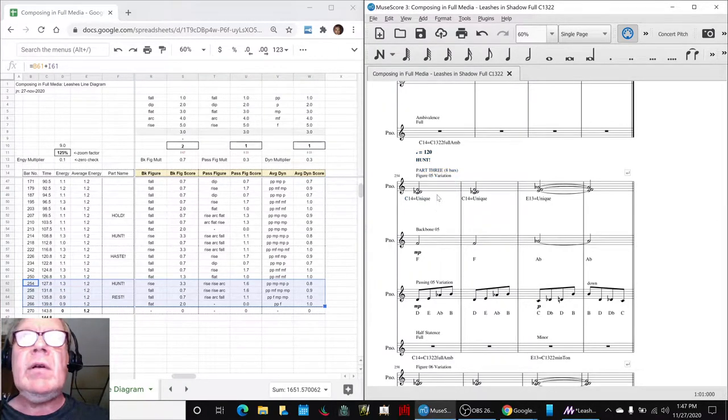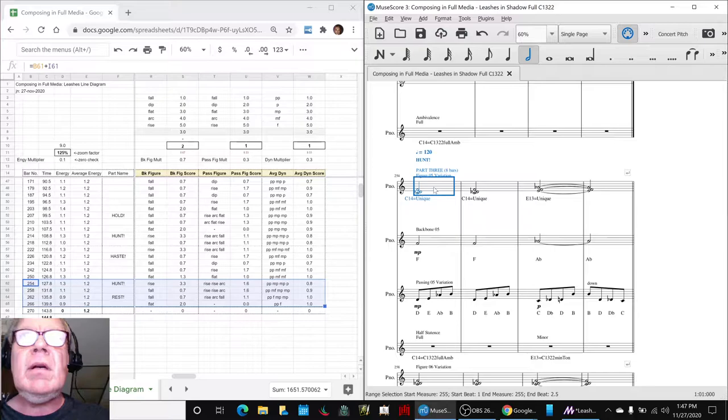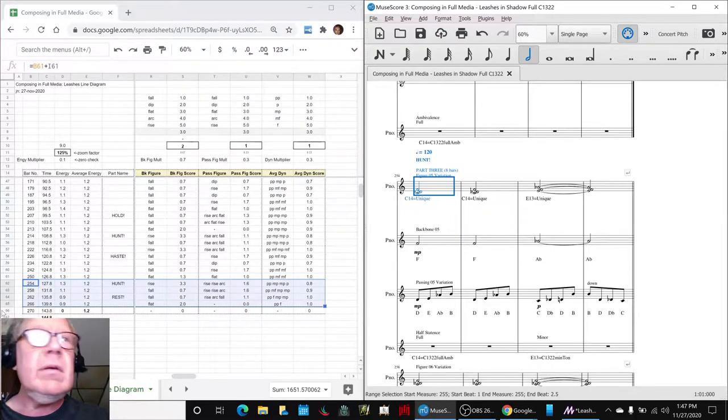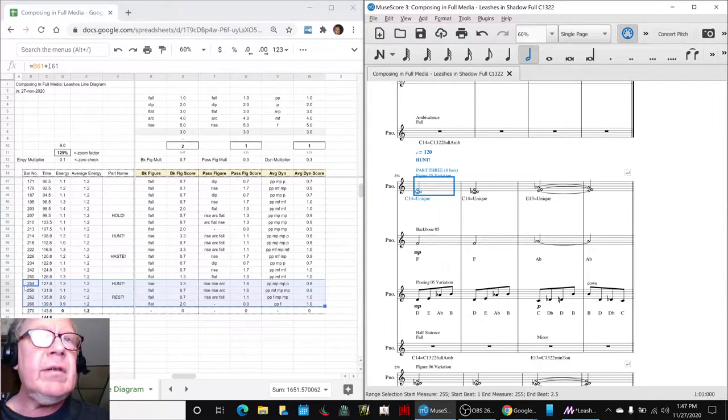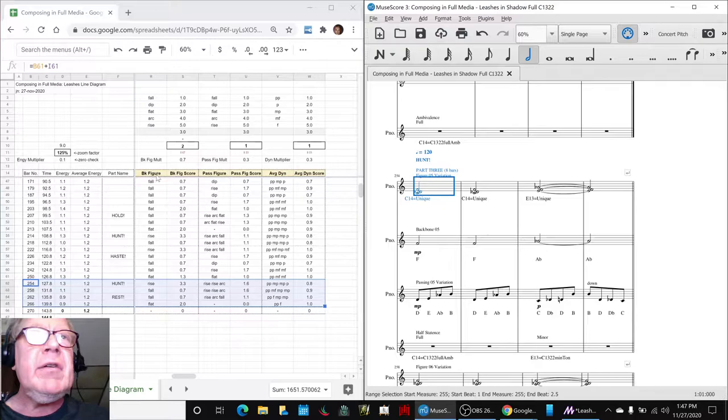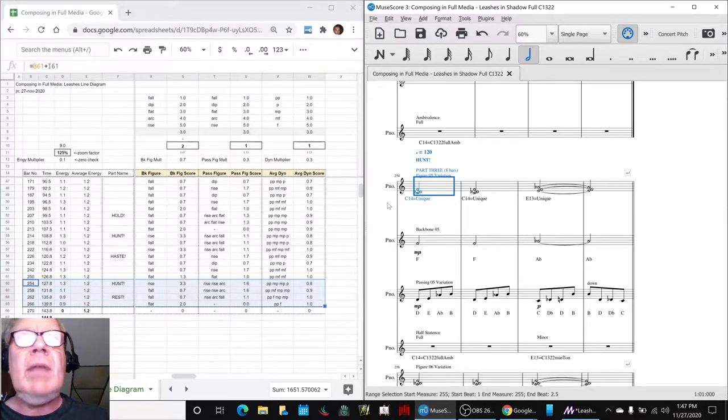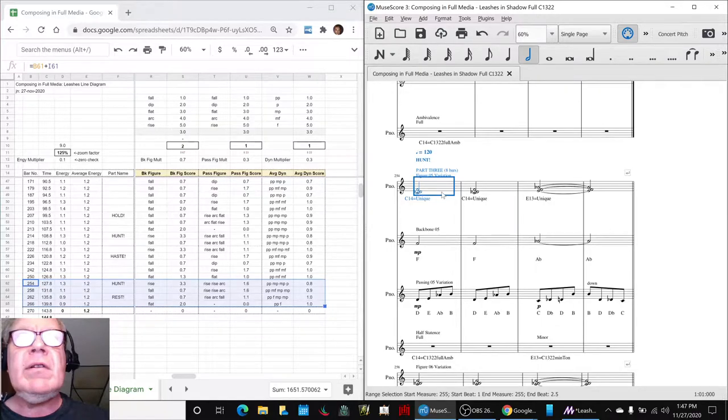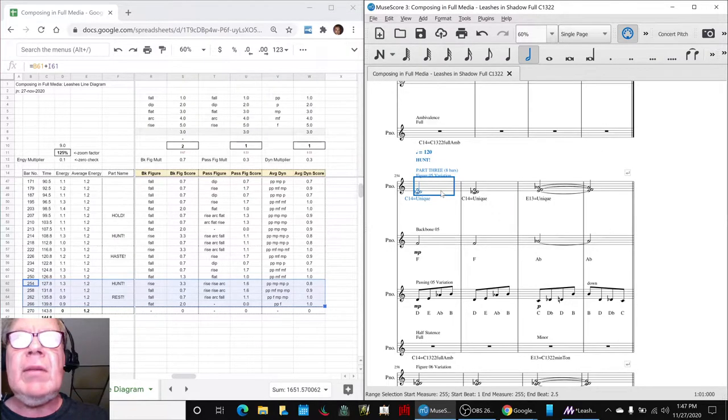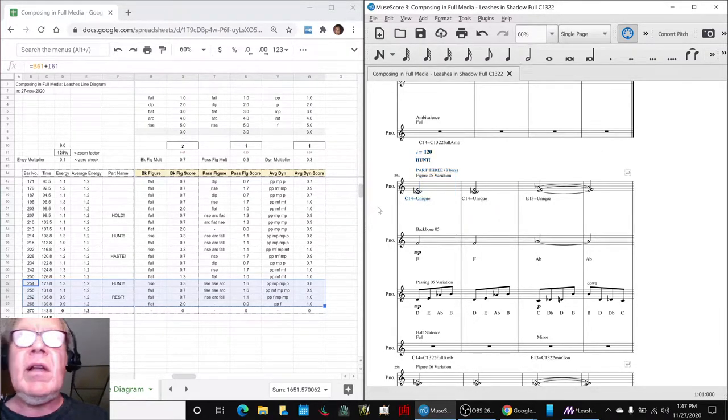Okay, so we are going to start bar 254 which precisely matches over here our line diagram showing off how we've added the up-down backbone and passing figures and the dynamic scores and here is the last part.